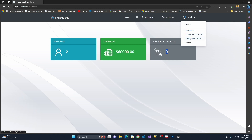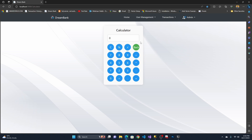Let me quickly run the calculator. You can see this is a very simple calculator layout where you can do basic calculations.